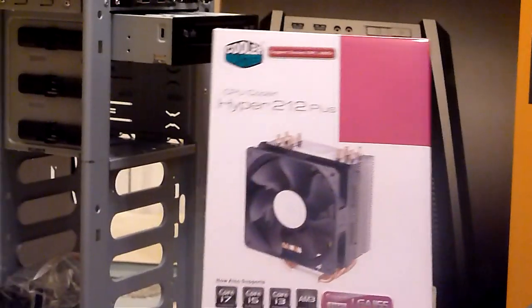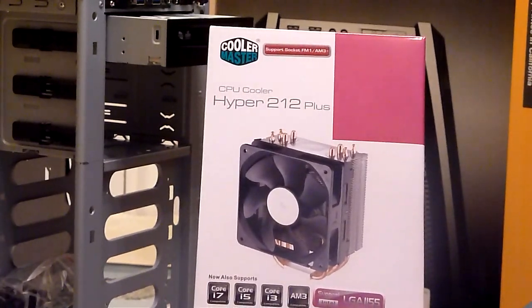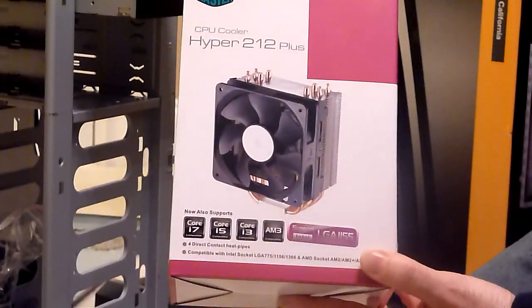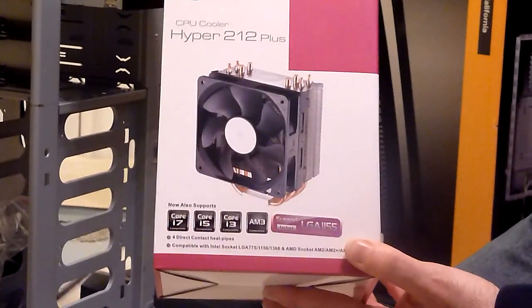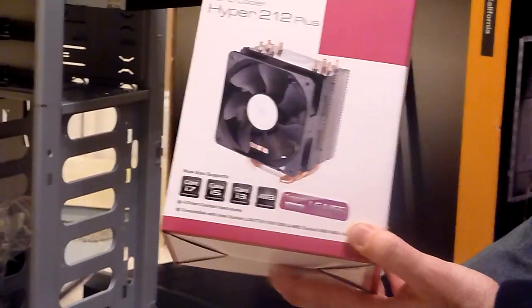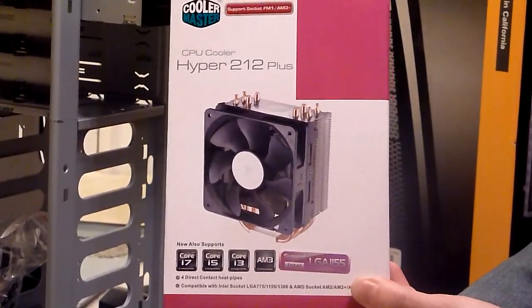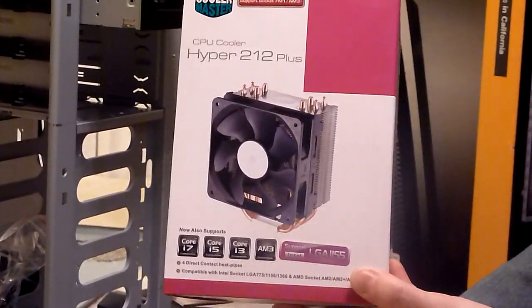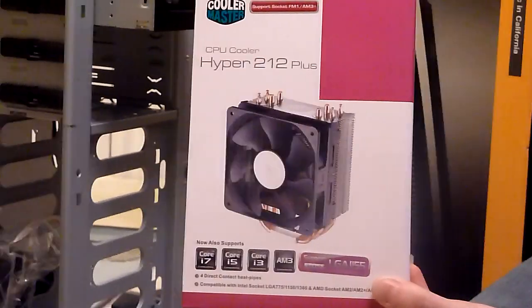So next we're going to get started and we're going to pop the CPU and the memory and everything onto the motherboard. And so we'll end this section now.